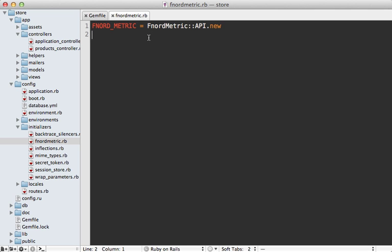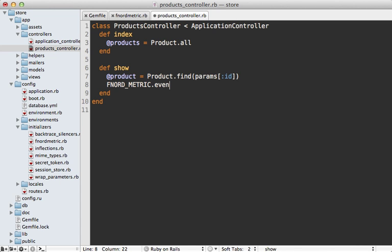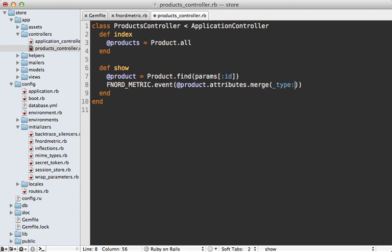Next I want to trigger an event inside of the products controller show action, which is the page I showed you earlier. And the way we do this is just call Fnordmetric and then call event on this and then we can pass in whatever parameters we want into here such as the product's attributes. Now it's also important to pass in the underscore type parameter so that way we can give this event a name. So let's call it view product.